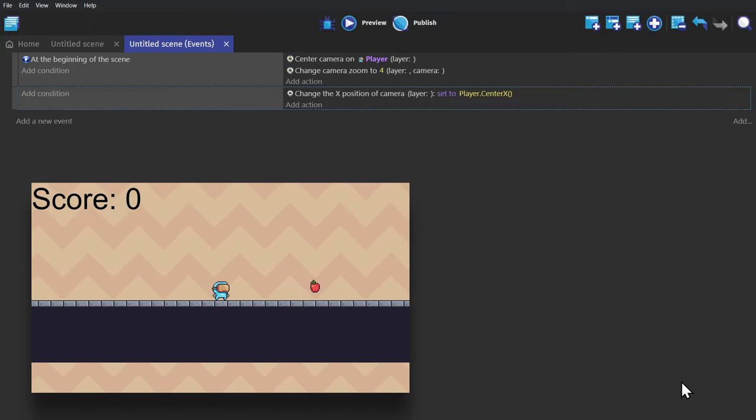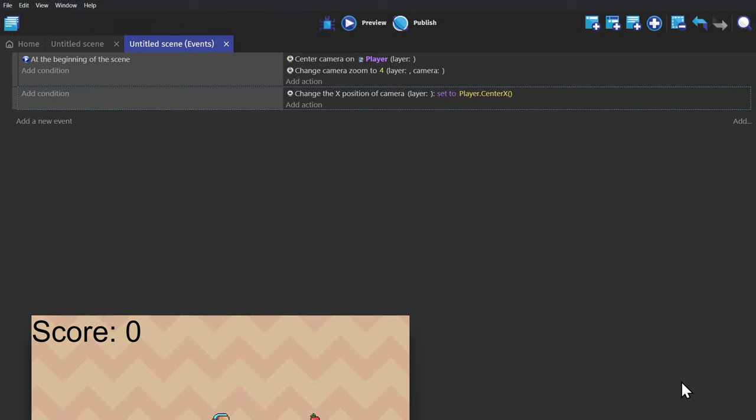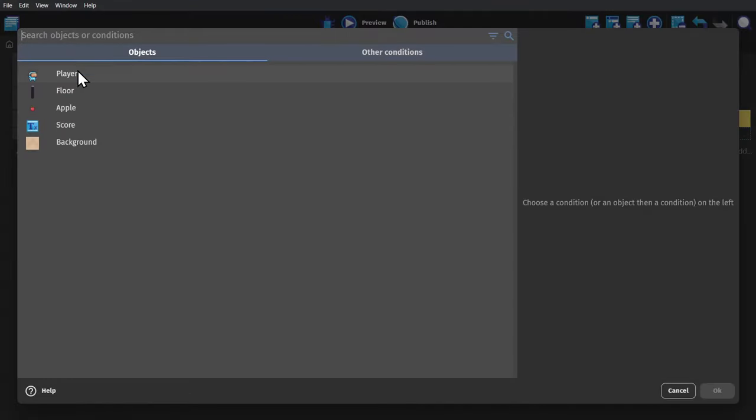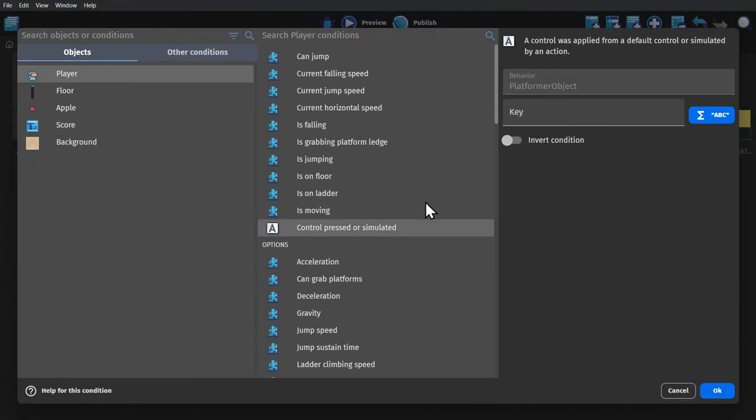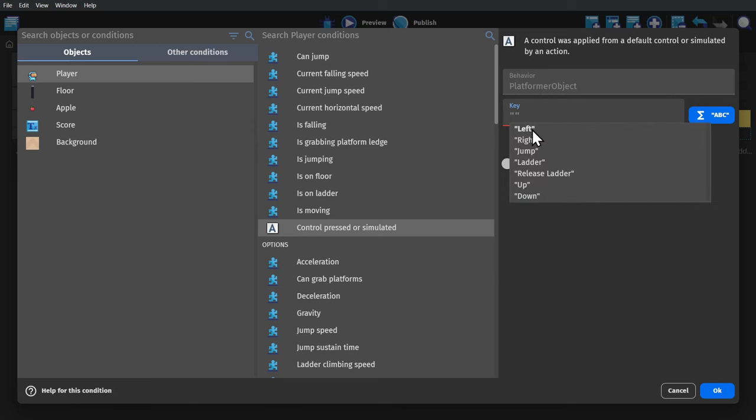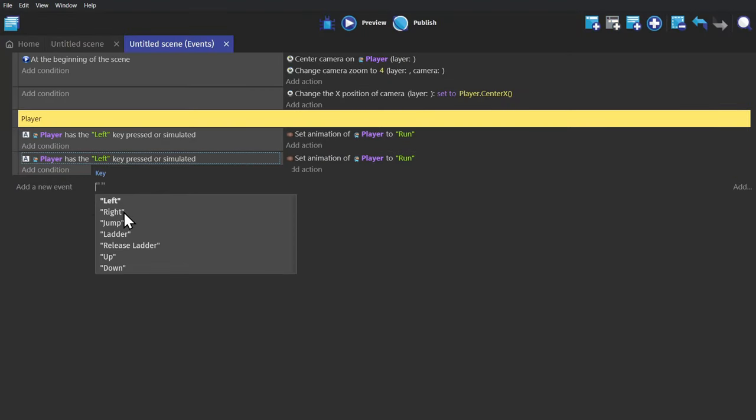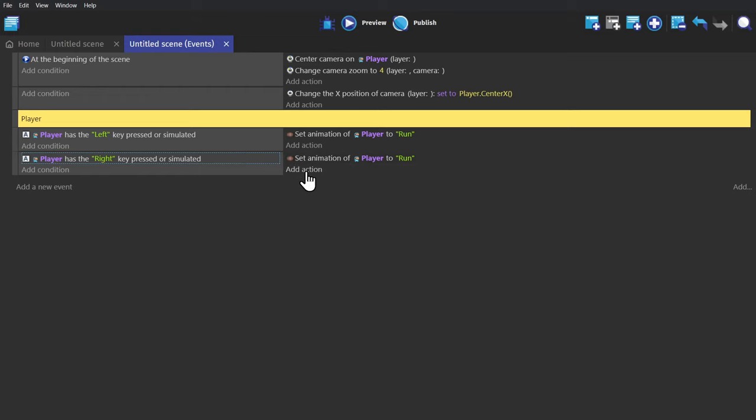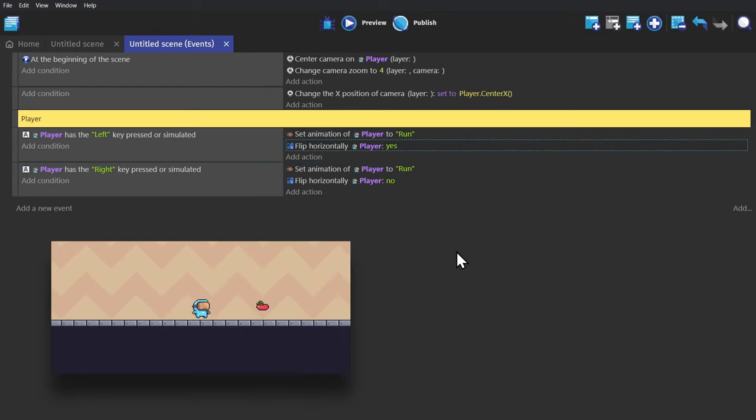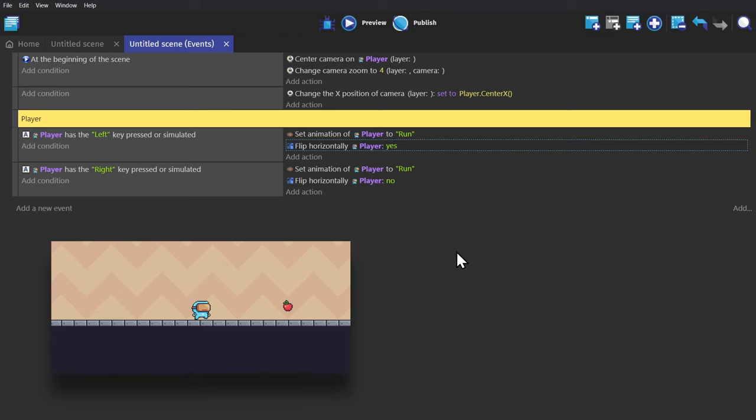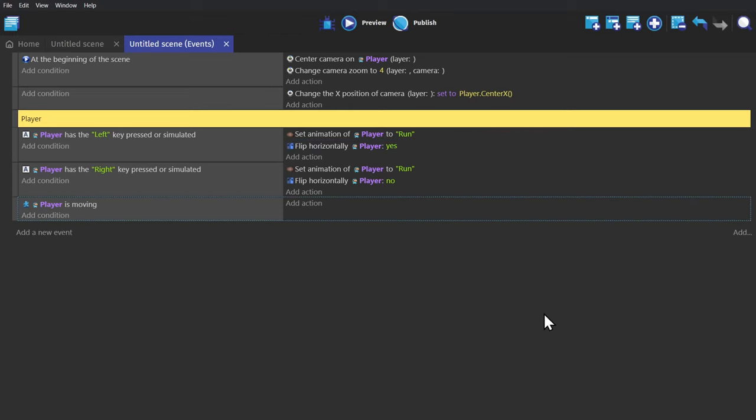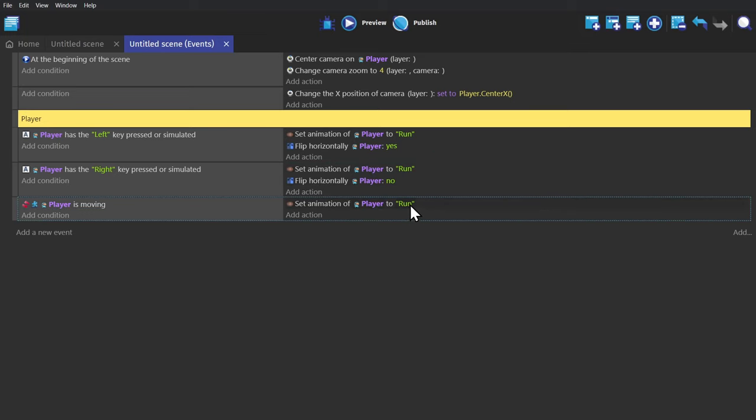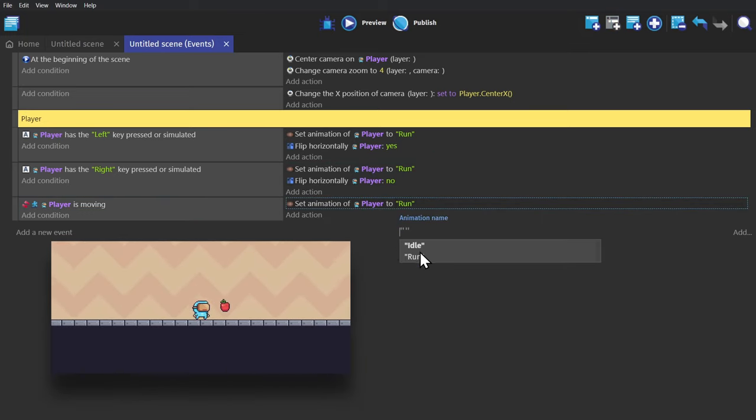So now the camera follows the player. But the player still isn't animated yet, so we'll fix that. First we'll create two events, where if you're pressing left or right, we'll set the animation to run. And then we'll add these two actions, so the player will flip based on which button is pressed. And then finally, so that they'll stop running, we'll add another event where, if the left and right button are not pressed, we'll set the animation back to idle.